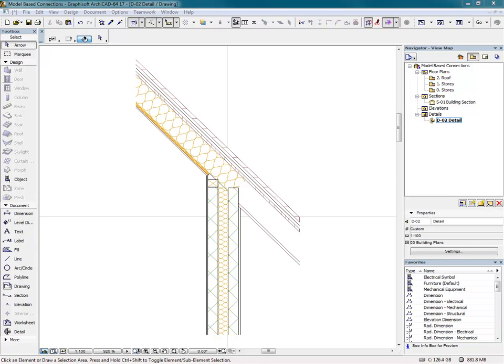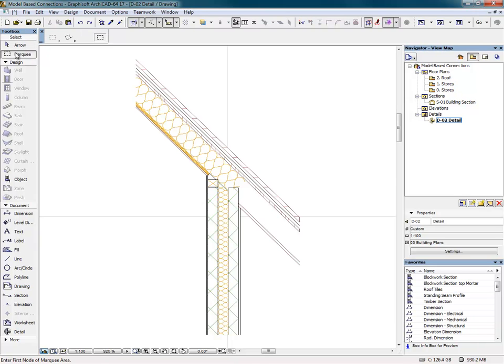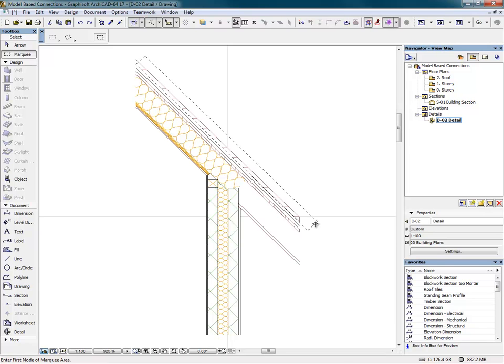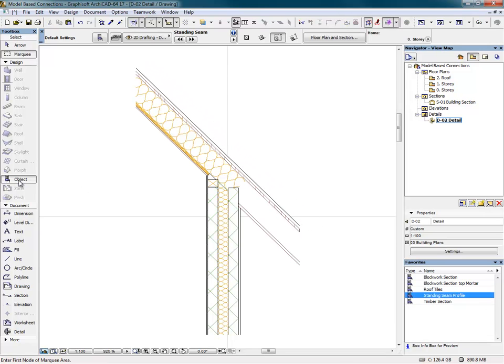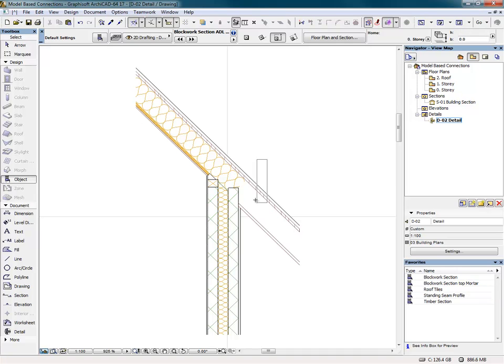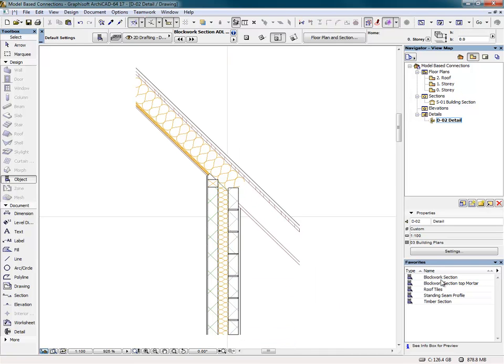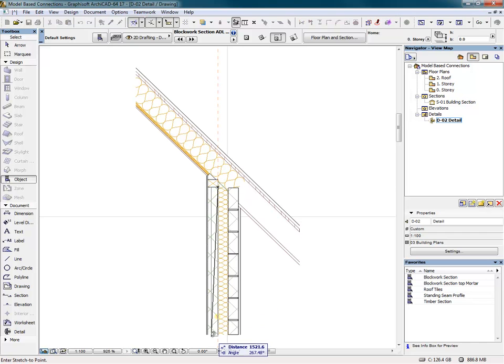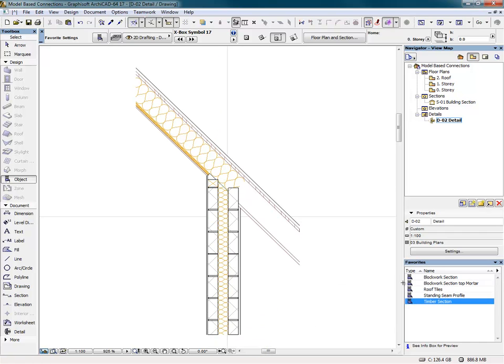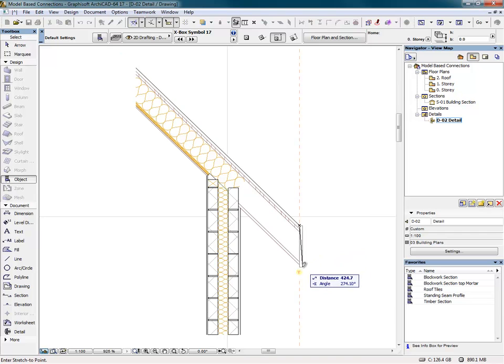Everything up to this stage has been modeled as 3D elements, and a further level of detail can now be added using 2D objects. Stretchy objects are being added to show the individual blocks and mortar for both skins of the composite wall, and the timber profile object for the fascia board.